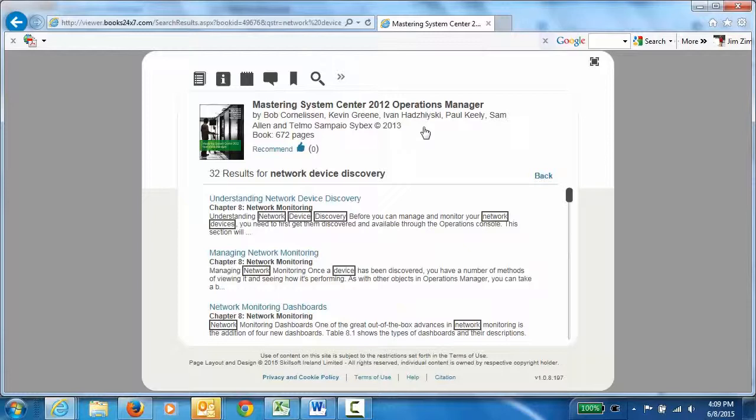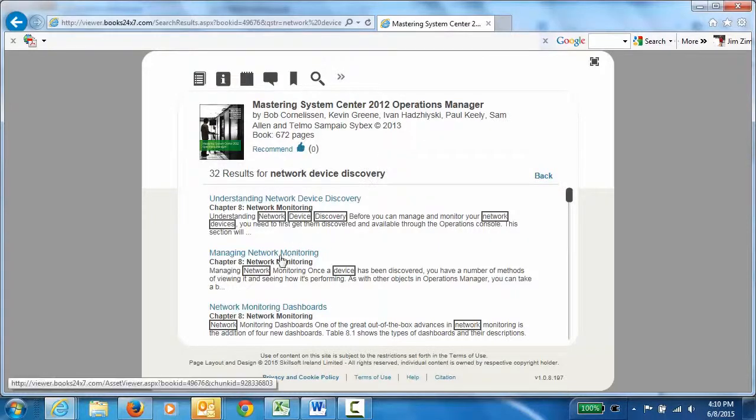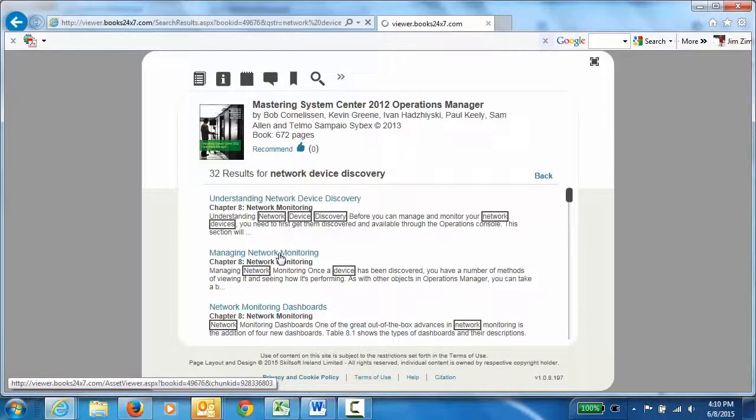They can do a quick search on network device discovery and quickly see a number of sections of the book that refer to this area. They can click on any of the search results and go right to that section of the book.